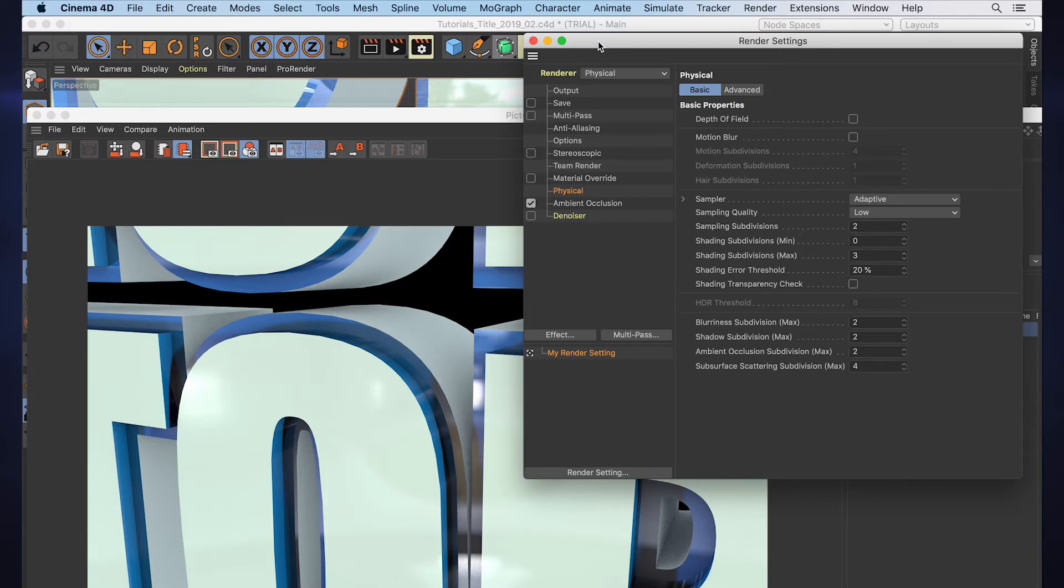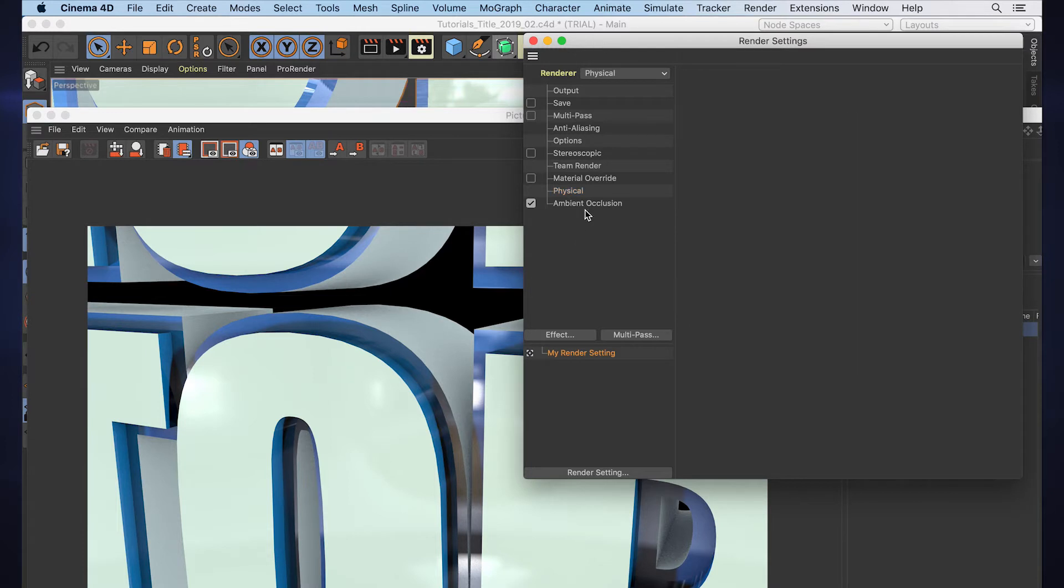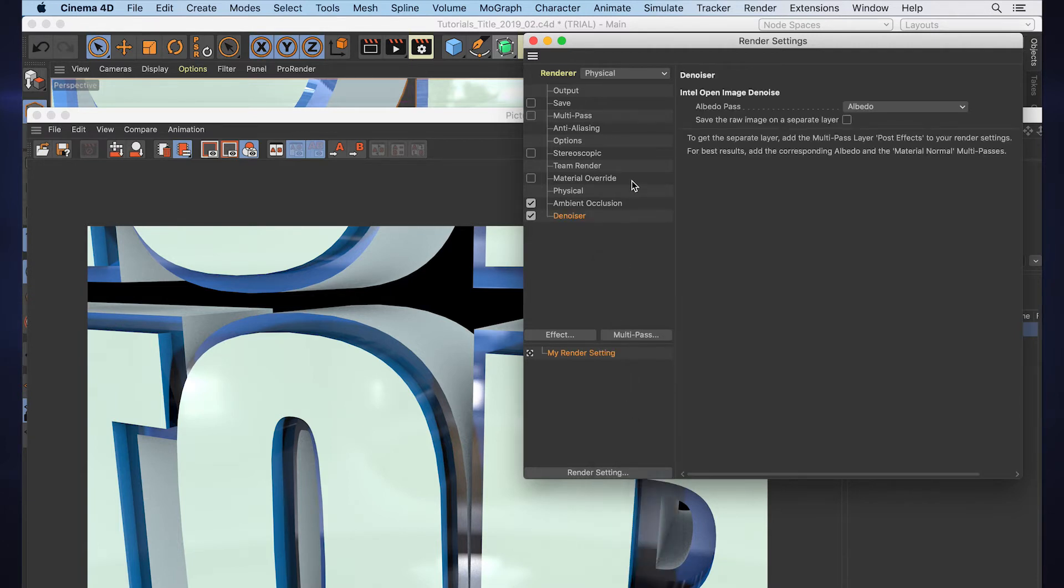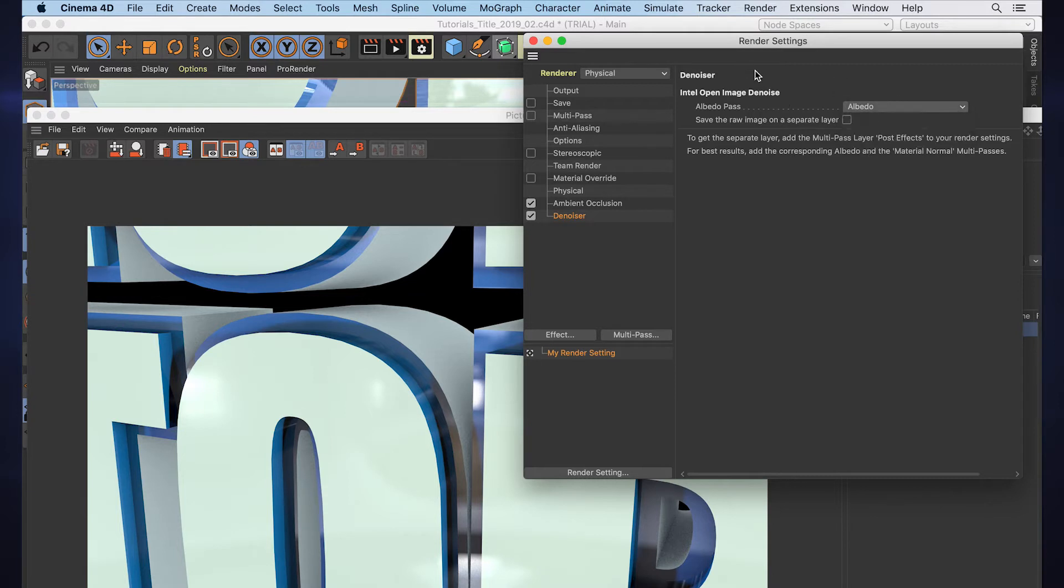If we just go to Effect > Denoiser, it's even lit up in yellow so you know it's a new feature. We'll add that and it's going to give you this pass option and the option to save the raw image as a separate layer.